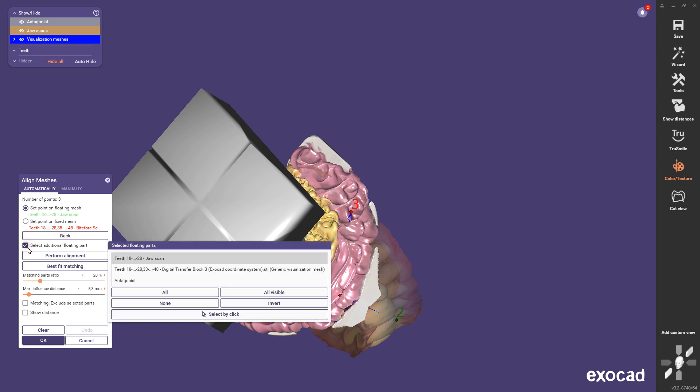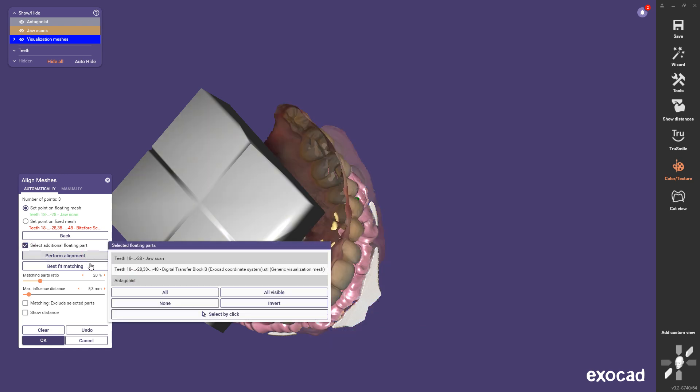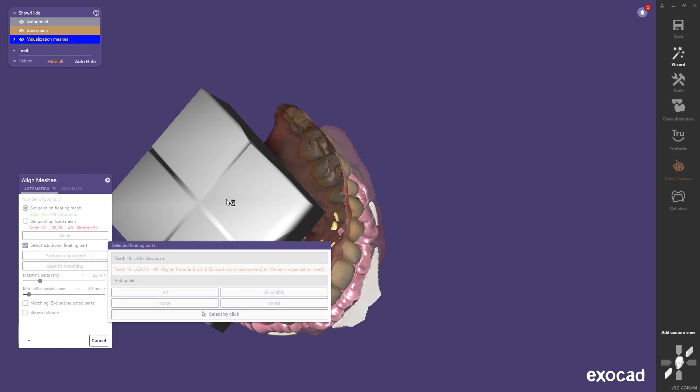Select the lower jaw as additional floating part. Finish the alignment and check the result.